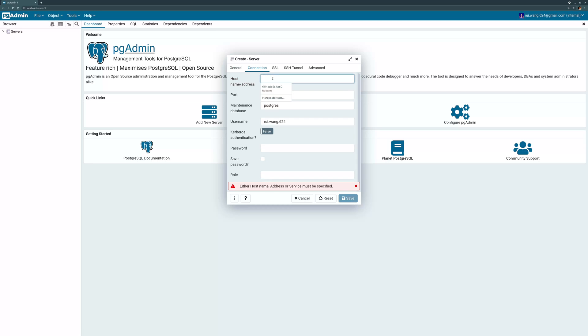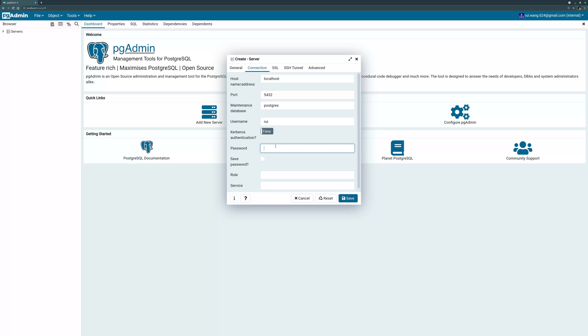using host, so localhost will suffice. And the username - I didn't use my email actually. When I created this Postgres database I configured my username to be 'rui' with a separate password.